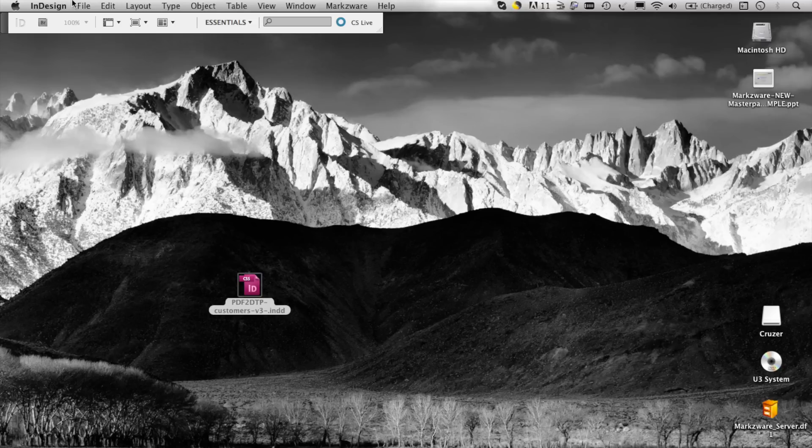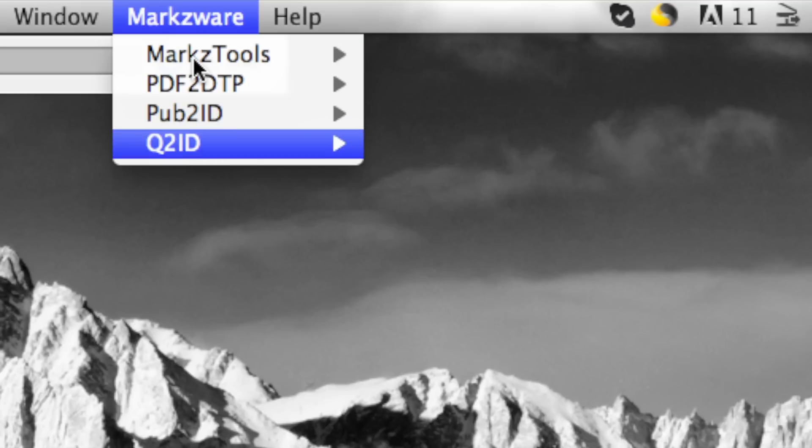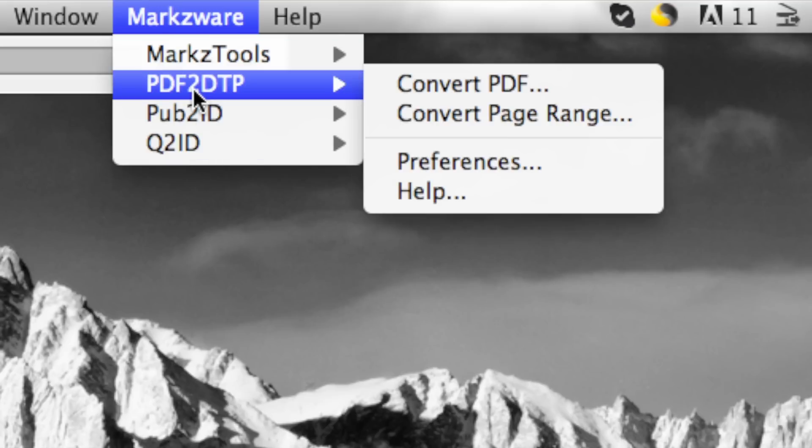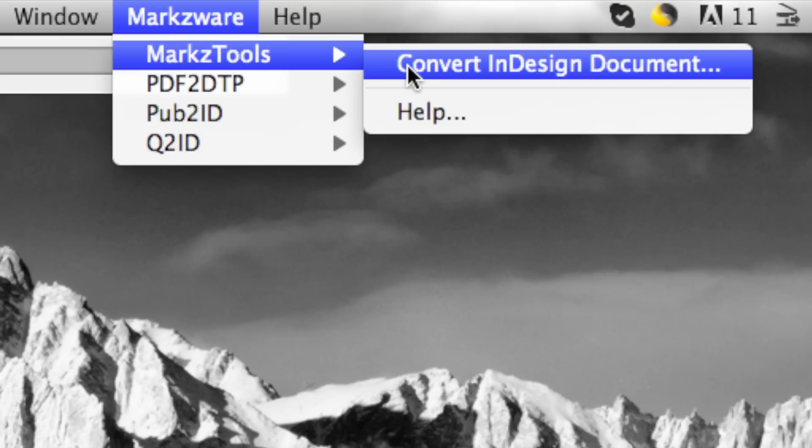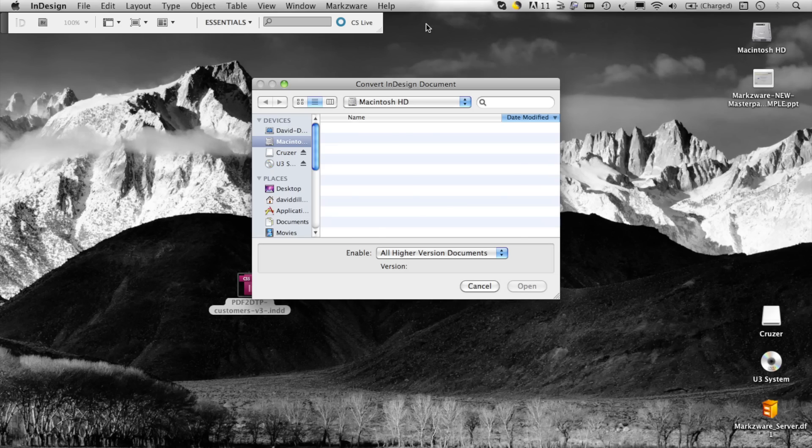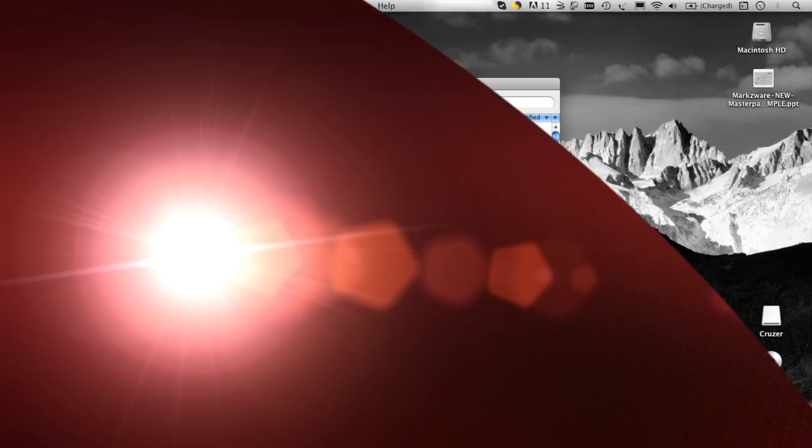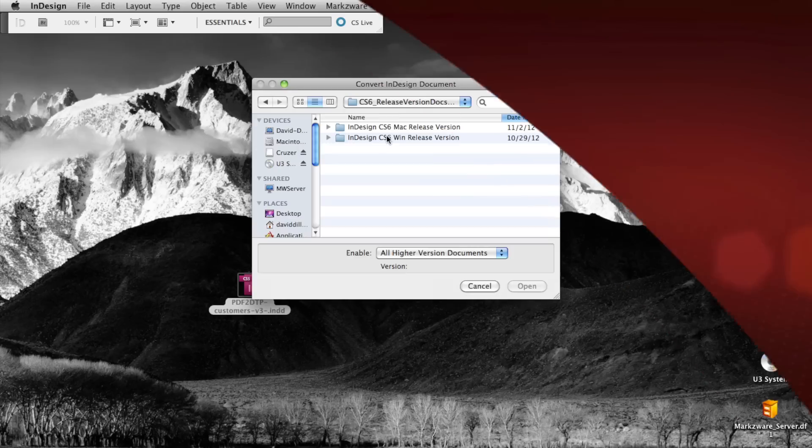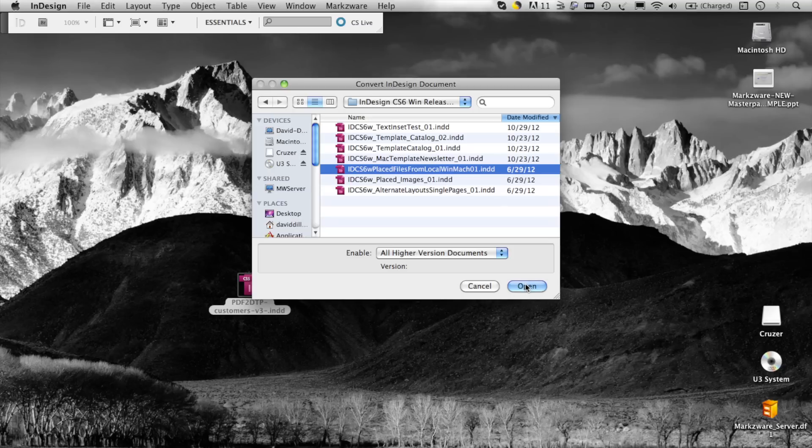There is also, up in InDesign, a Markzware menu item. And there, you will see, well, in this case, many of the other products I have loaded from Markzware. But there, you'll also see MarkzTools for InDesign. And you can also manually choose Convert InDesign and do the same exact process. So, you can choose any, in this case, CS6 file. And we can click Open.